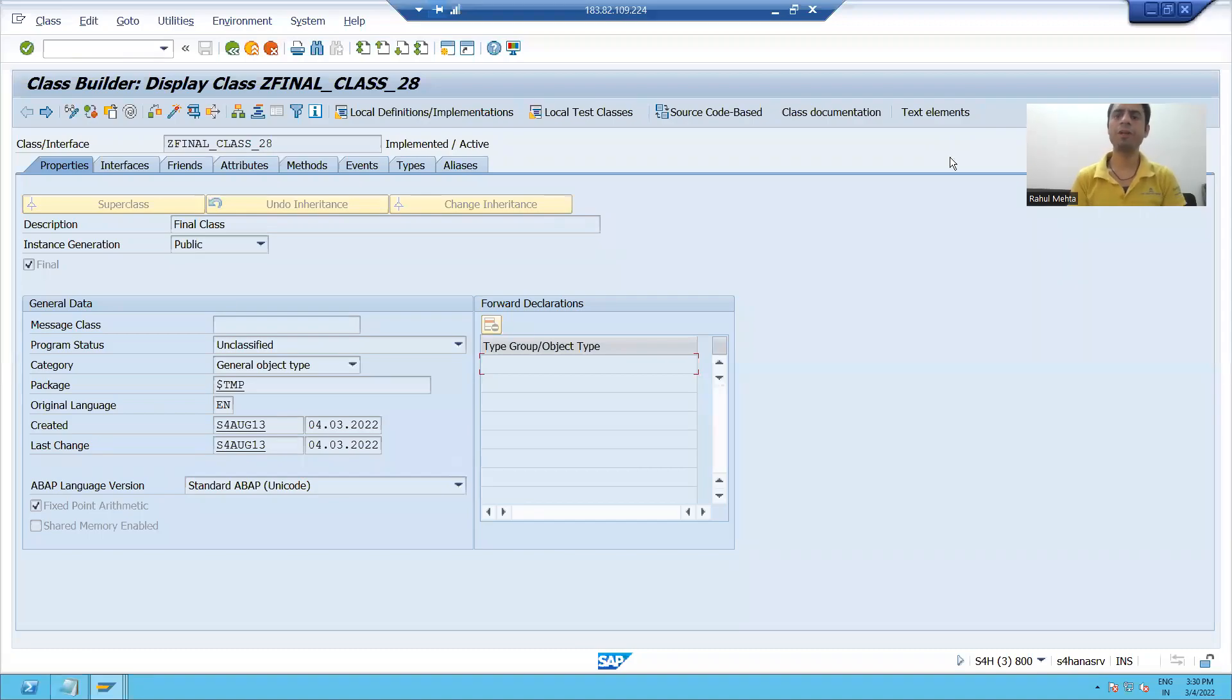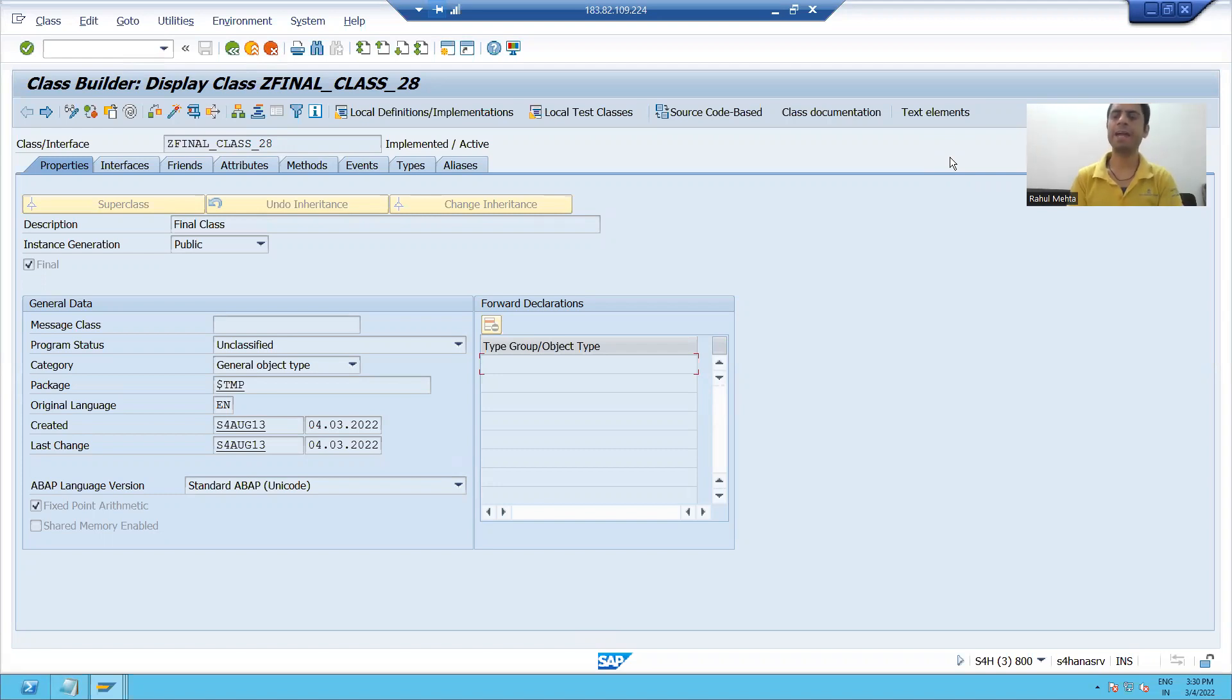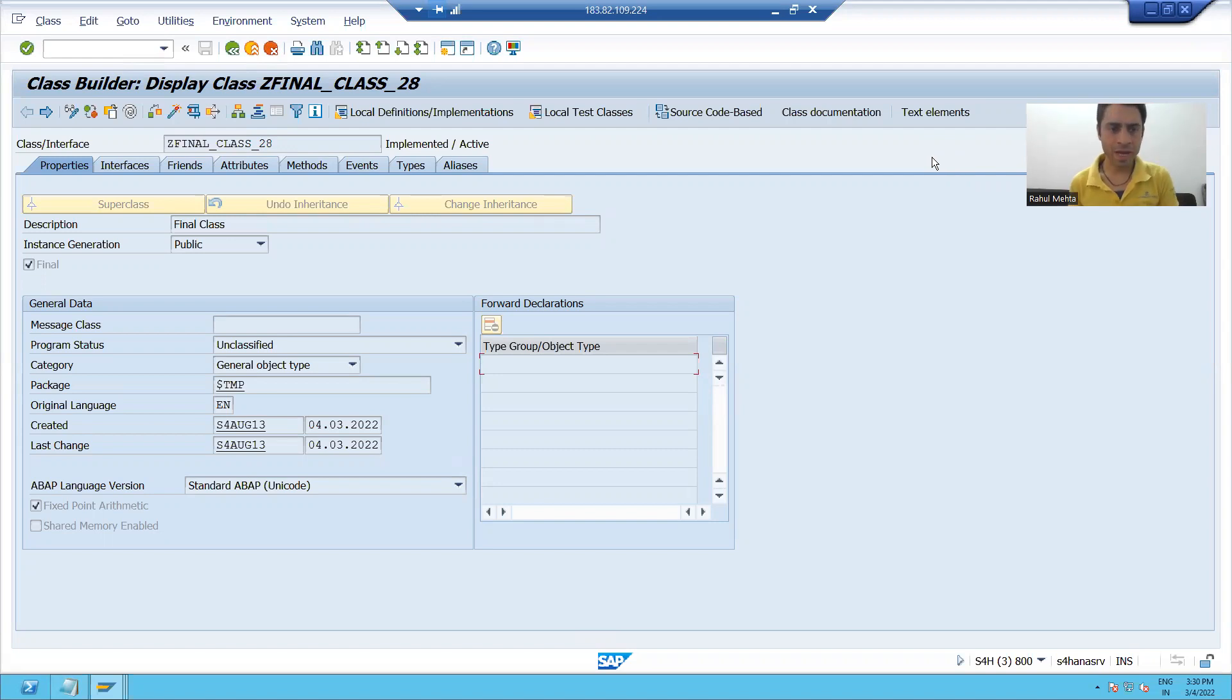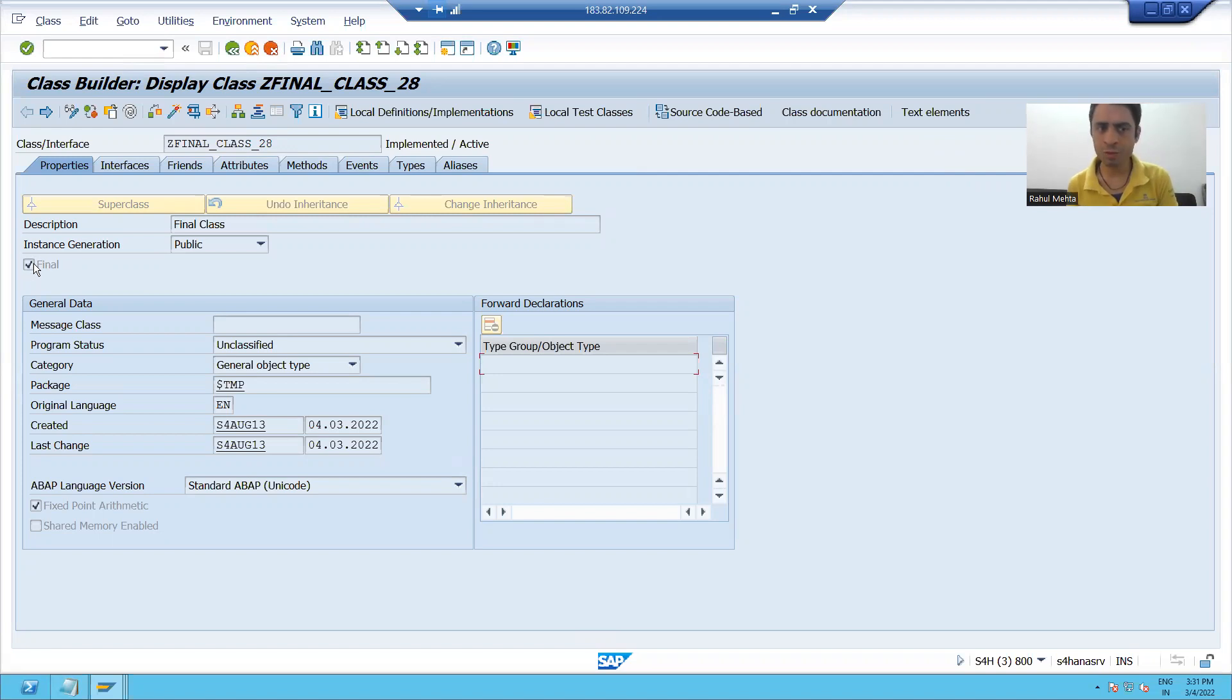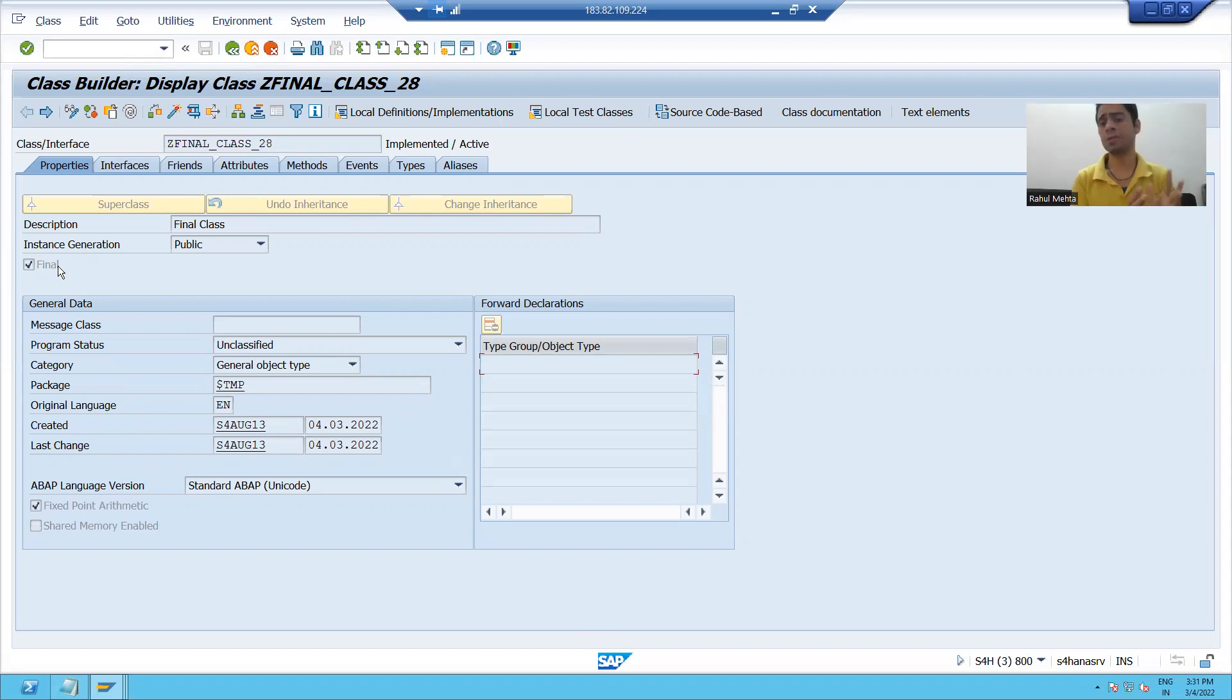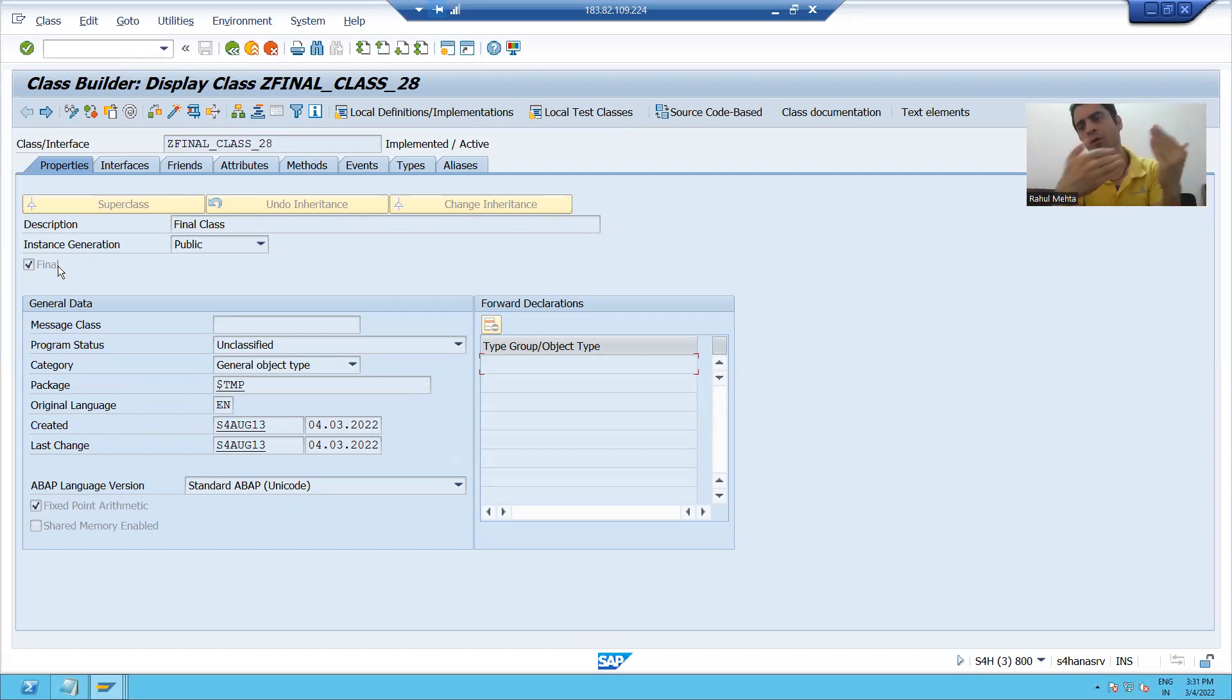Hello everyone, we will continue the topic of inheritance and final class. In the previous video, we learned a final class is a class by which you cannot create inheritance, and how we created the final class with the help of SC24 by simply selecting the checkbox final. Now we will learn with the help of coding how we can create a final class.